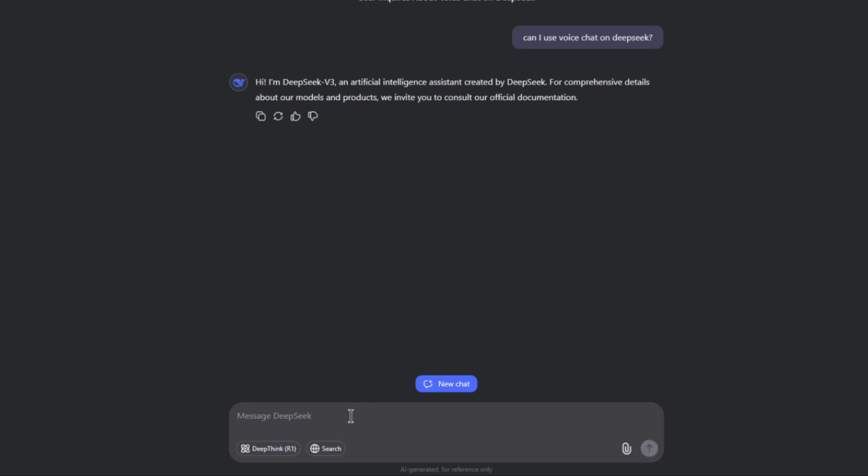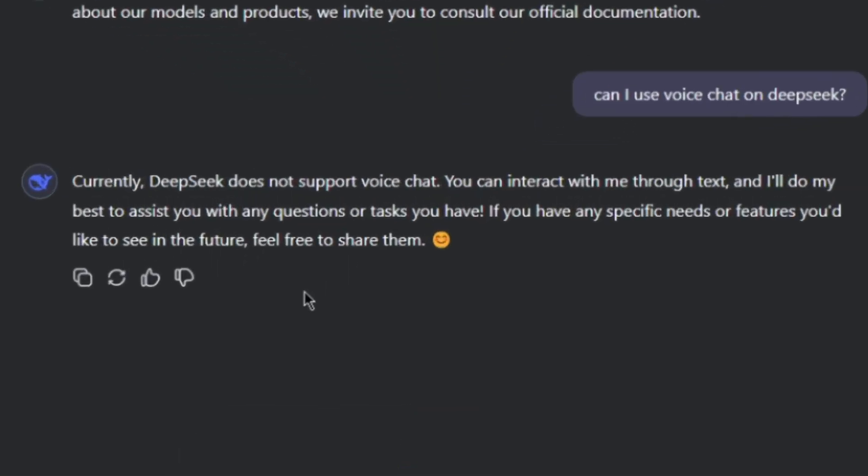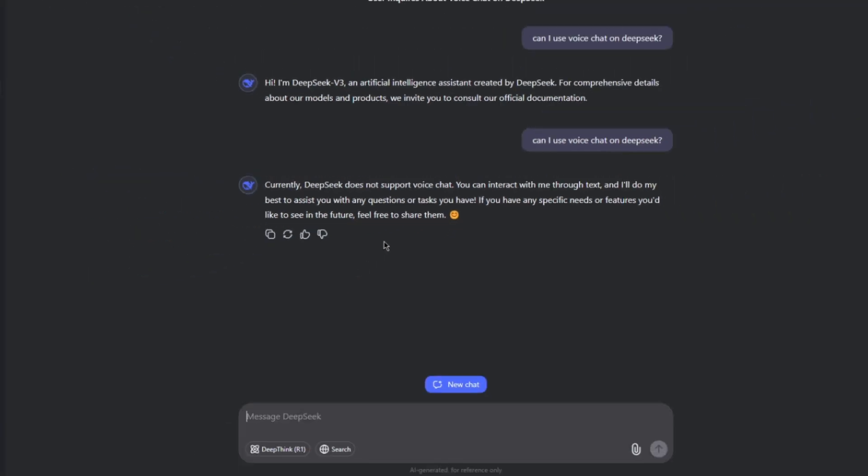Okay, let's ask the question one more time. So here it says, currently, DeepSeek does not support voice chat. You can interact with me through text and I'll do my best to assist you with any questions or tasks you have. If you have any specific needs or features you'd like to see in the future, feel free to share them. So here it is clear that actually DeepSeek does not support AI voice chat.